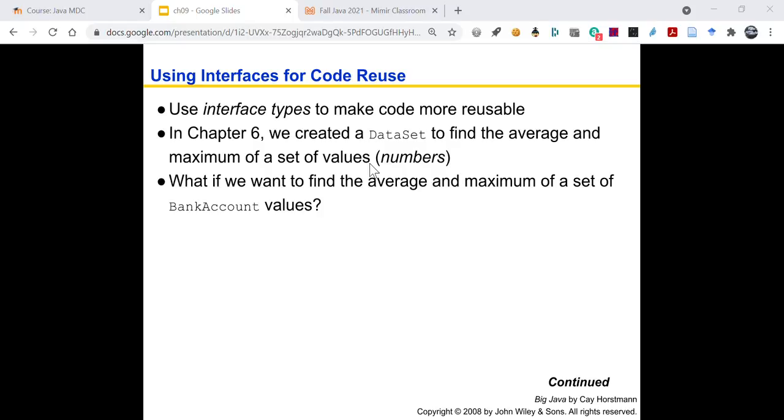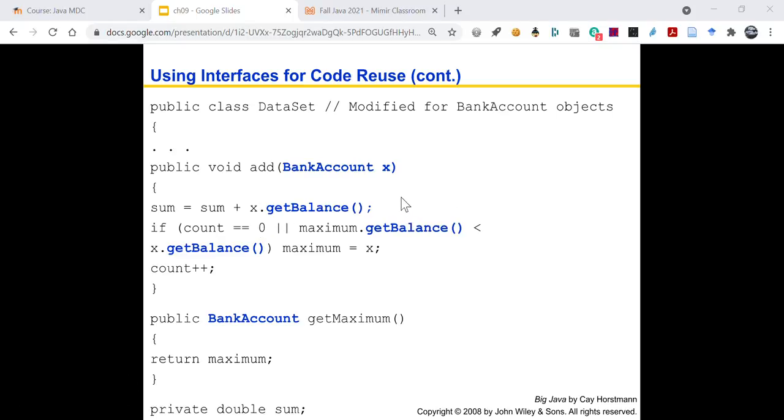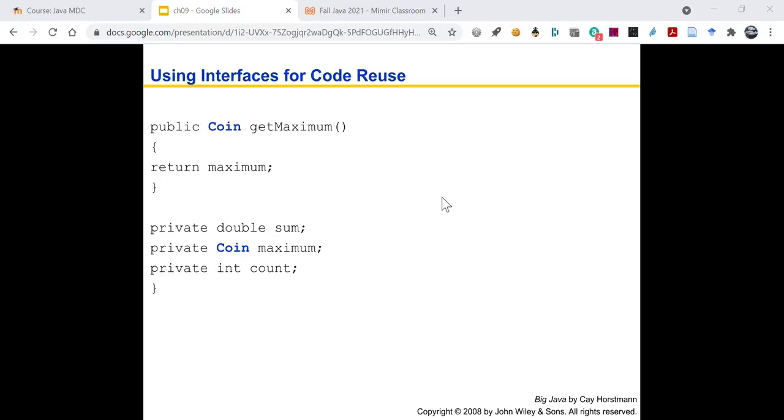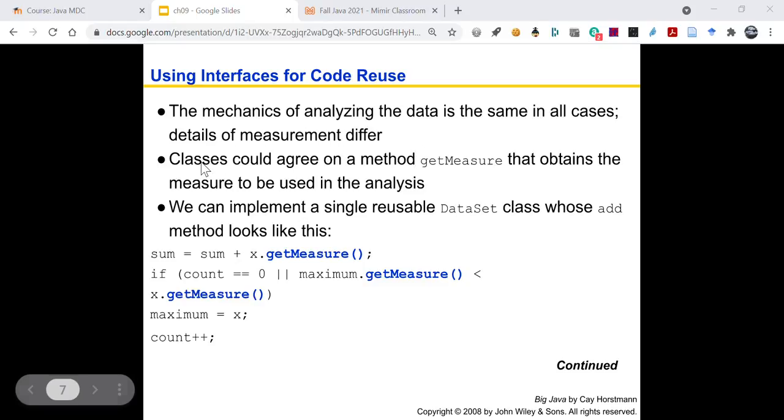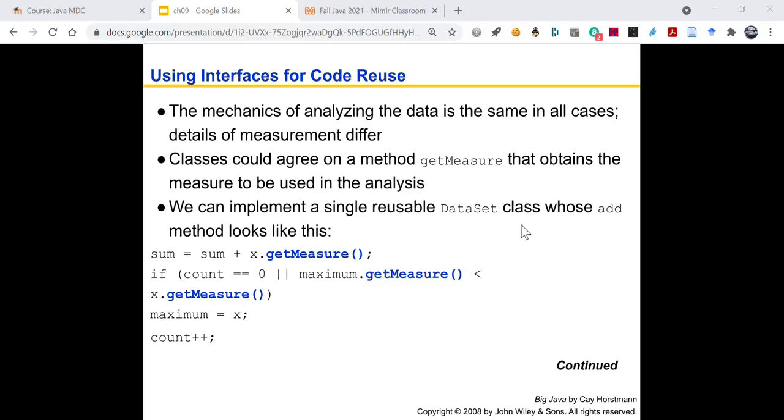So interface types make code more reusable. So you can have a data set to find the average and maximum of a set of values. But what if you want to find the average and maximum of a set of bank account values? Well, you've got a data set and then you're going to add a bank account. You want to get the balance and then you want to return the maximum bank account. And then what if you have coins? What if you want to get the value and find the maximum of the coins? You see how you're doing the same behavior over and over again? Interfaces are used for code reuse. The mechanics of analyzing the data are the same in all the cases. It's the details of measurement that differ.